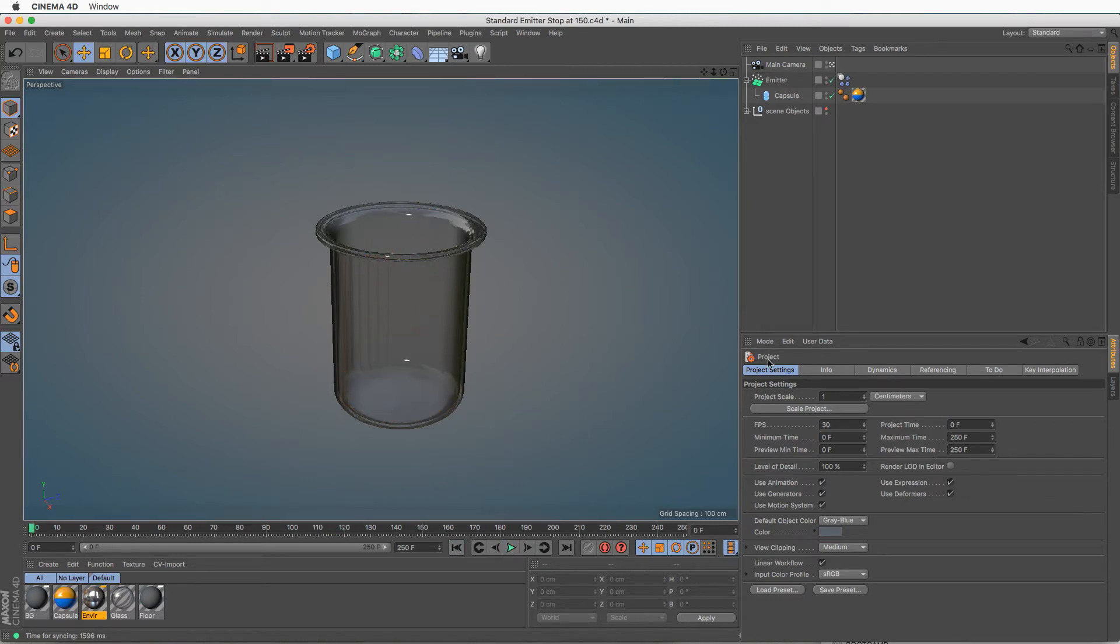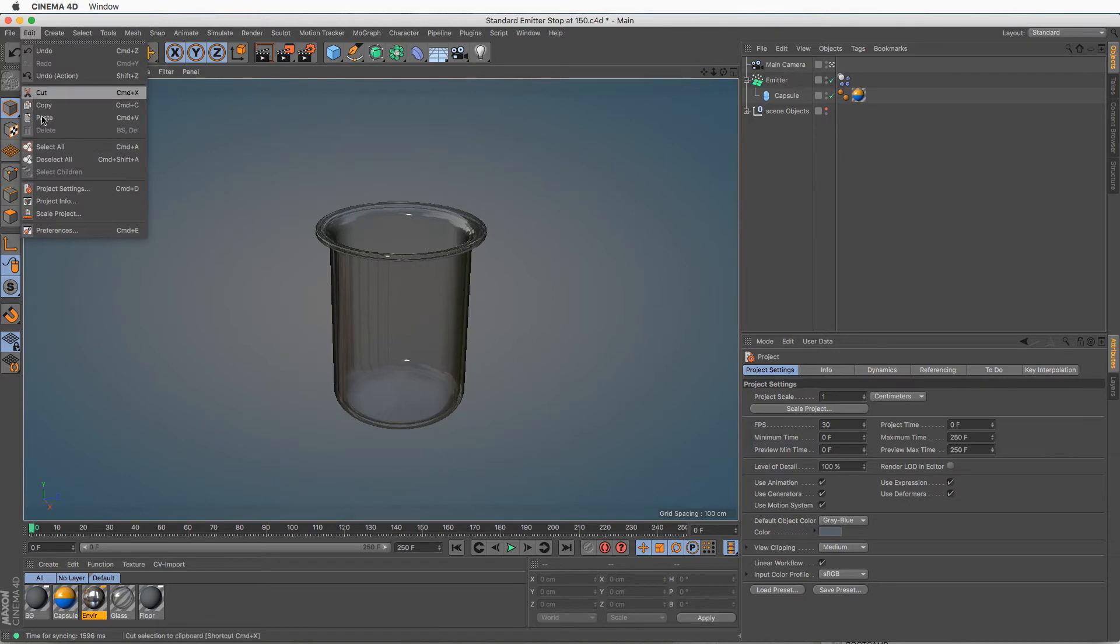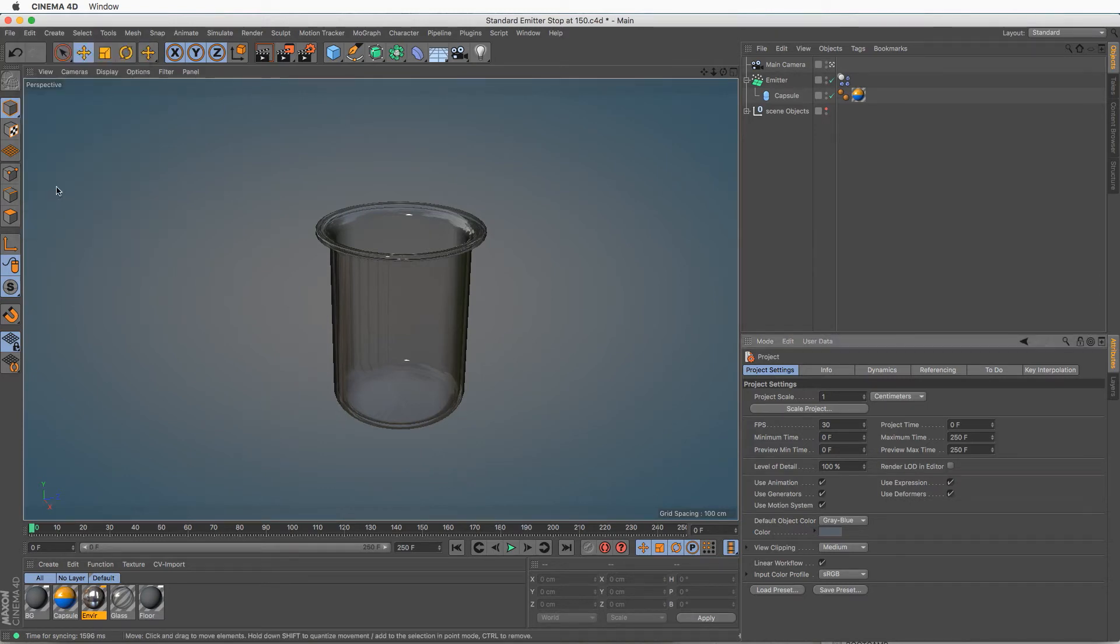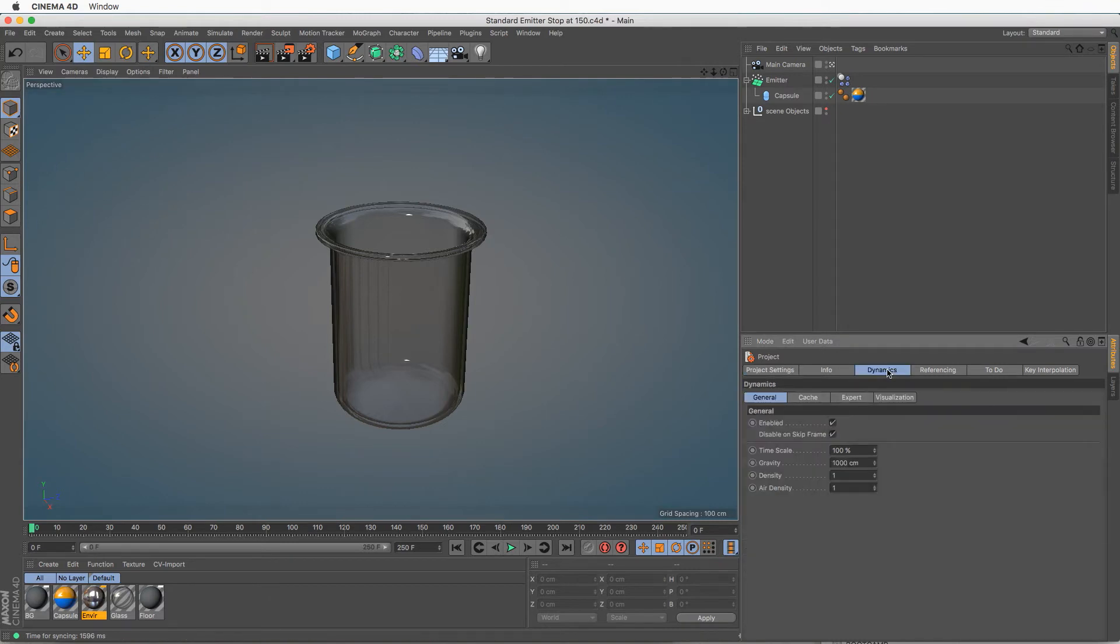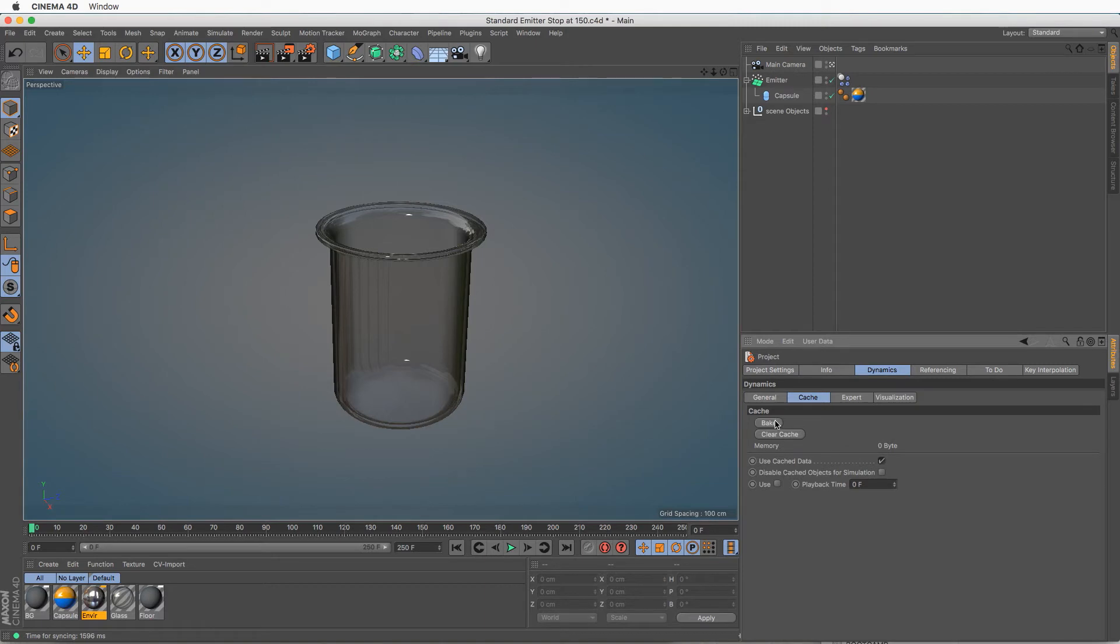The solution to this would be to rewind, go to your project settings from the edit menu, or command D or control D on your PC, and go to the dynamics tab, and go to the cache sub tab, and click bake.